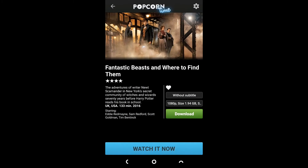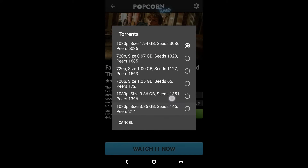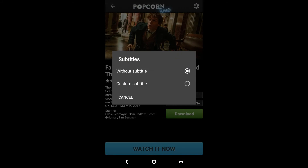You can even select the quality of the movie you want to watch, like 720p or 1080p, and there are even subtitles available.